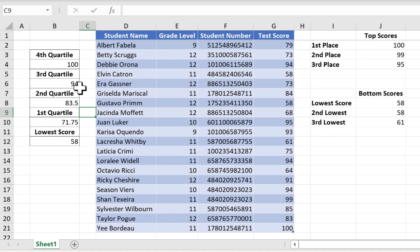And 25% falls between 94 and 100. So any student that got a score of 94 through 100 made it into the fourth quartile of scores for the class.